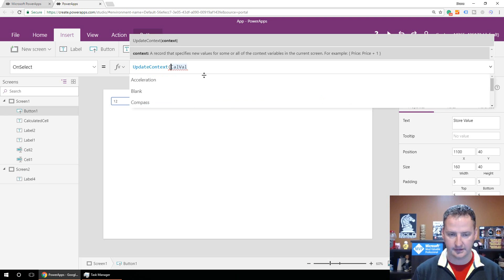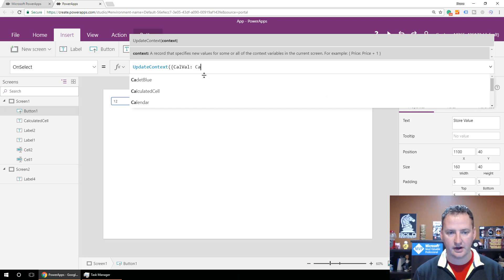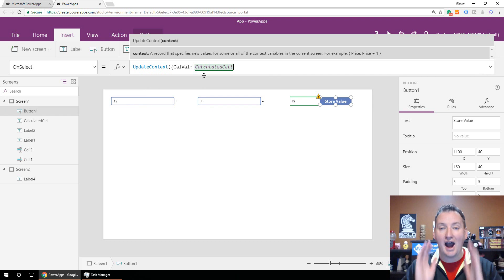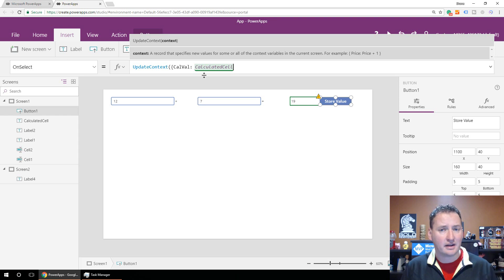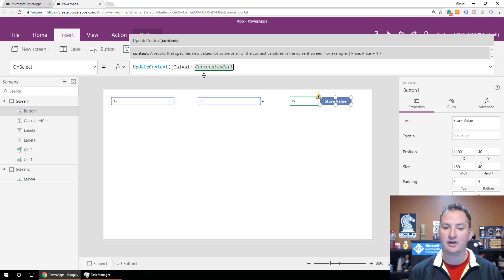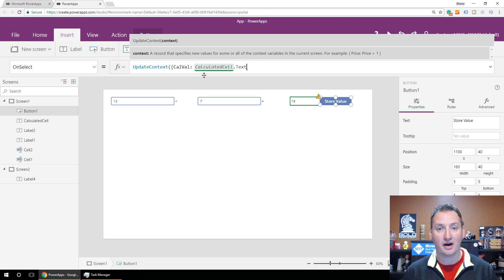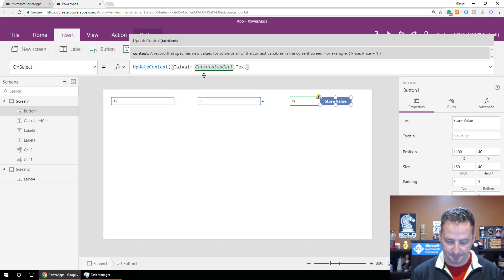Pay attention here — this is the thing that cost me hours this morning. If you just reference the field without specifying the property, the variable stores a reference back to that field, not the actual value. What you want is to capture the current value, so you need to say CalculatedCell.Text. I spent multiple hours trying to figure out why it wouldn't work, and it was because I was storing the reference instead of the actual text value.